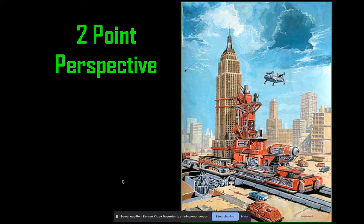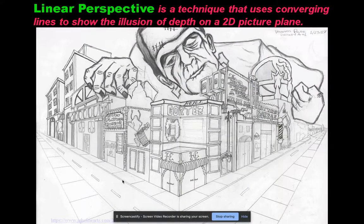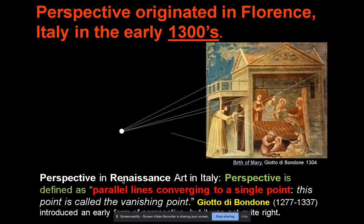Let's take a look at two-point perspective. Linear perspective is a technique that uses converging lines to show the illusion of depth on a 2D picture plane or 2D surface. Perspective originally originated in Florence, Italy in the early 1300s.